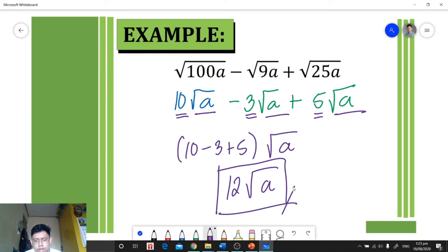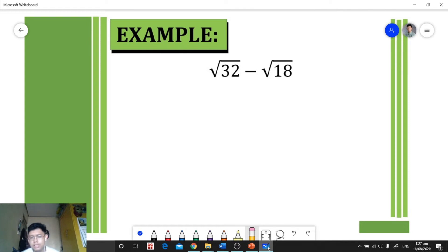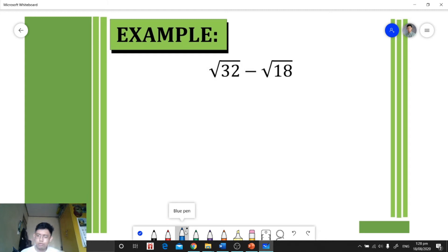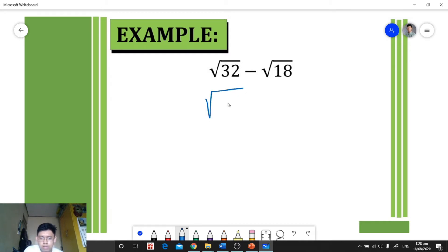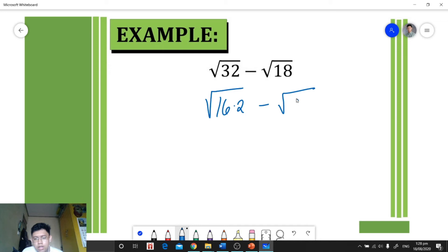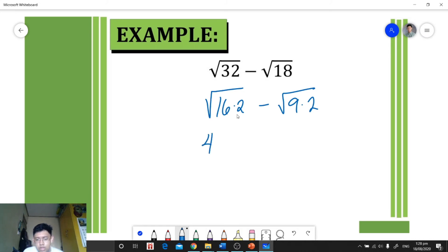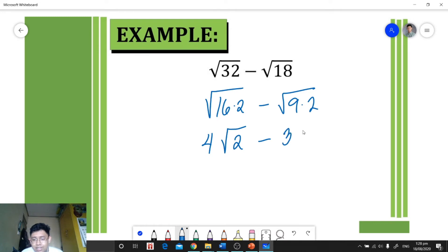For our next example, we're given a new expression to simplify. We need to simplify each term first. The square root of 32 — we factor 32 as 16 times 2. The square root of 18 — we factor 18 as 9 times 2. Then the square root of 16 is 4, and the square root of 2 remains. Minus: the square root of 9 is 3, and the square root of 2 remains.